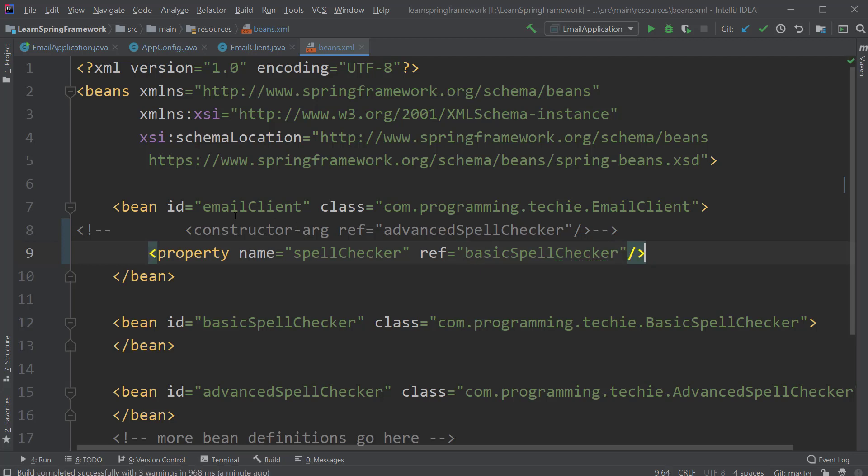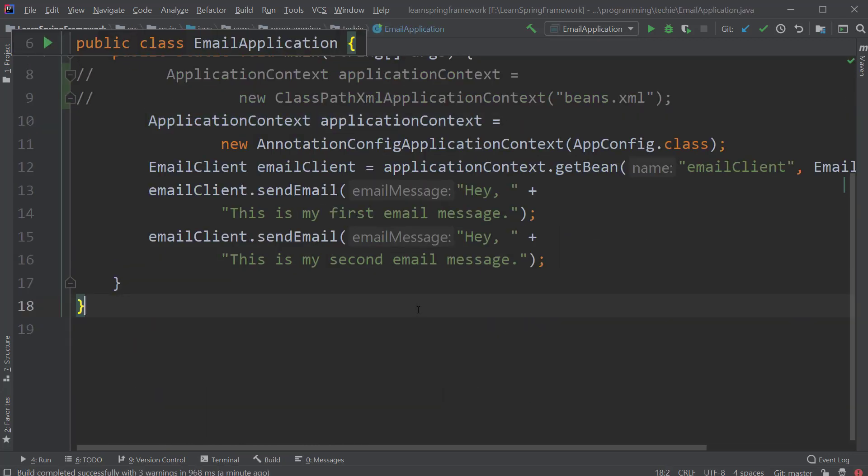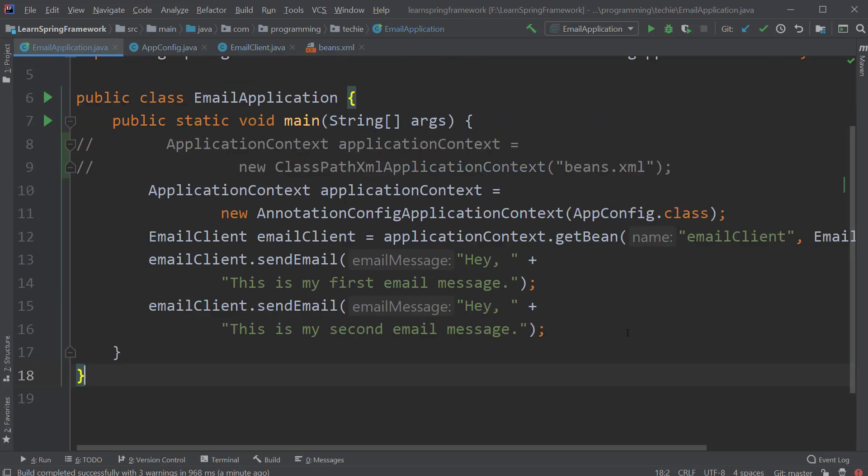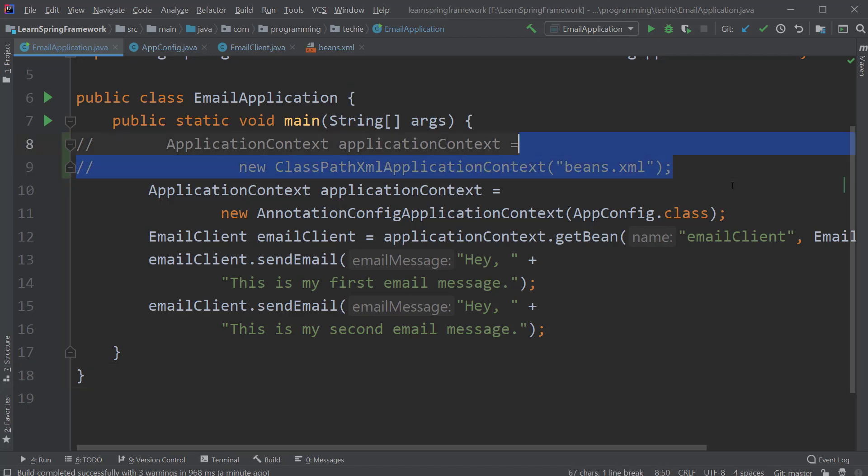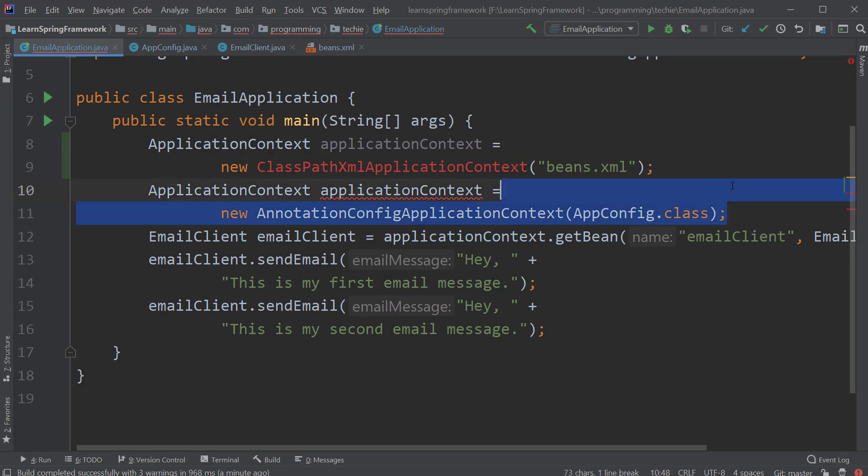Back to the main method of our email application class. Here we have to change the application context class from annotation config application context to class path XML application context. I have already added the code and commented it out for the sake of convenience, so that I don't need to type it again. I will just uncomment the code and comment out the annotation config application context declaration.